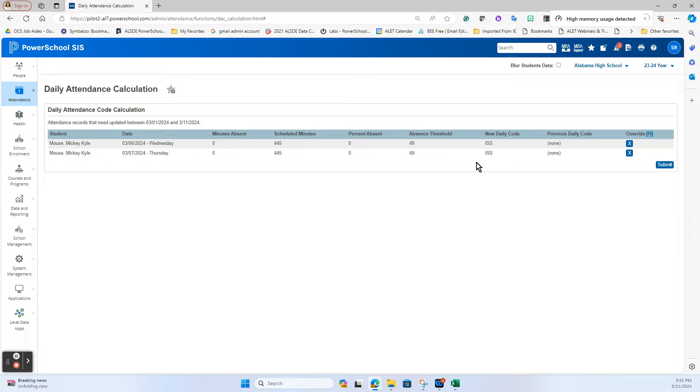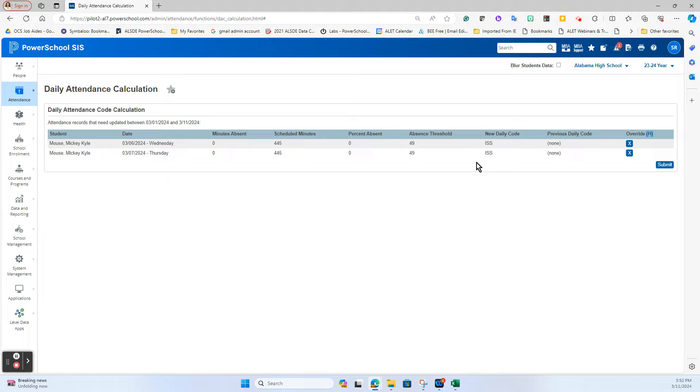I've also seen many times where it will catch a calculation where a person had put in a present for the daily side when it should have been a tardy because maybe a kid checked in 10 minutes late and they didn't update it or tried to override it. This keeps them in compliance with our state rules of a tardy missing any point of the day with a check-in or check-out, presence being ISS or alternative placement, and absences being anytime we have those percentages where they've missed more than 49% of the day.